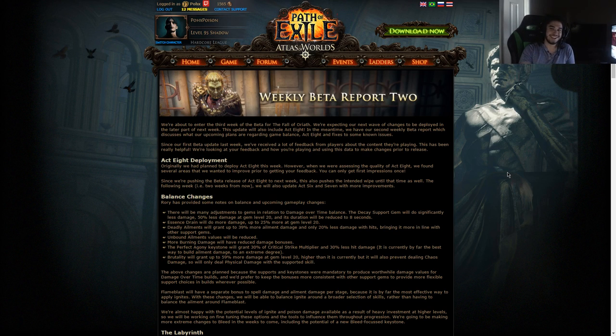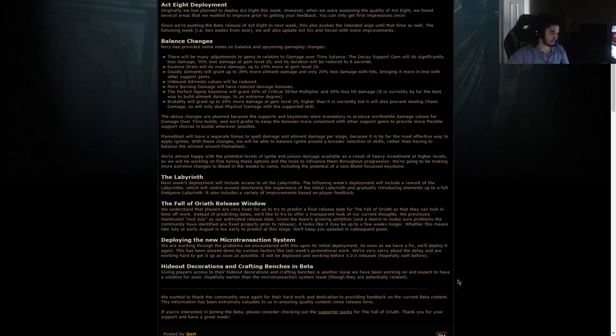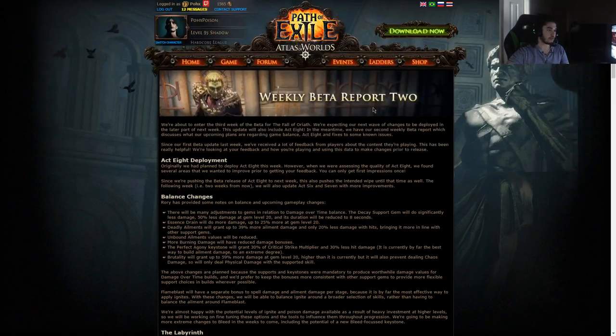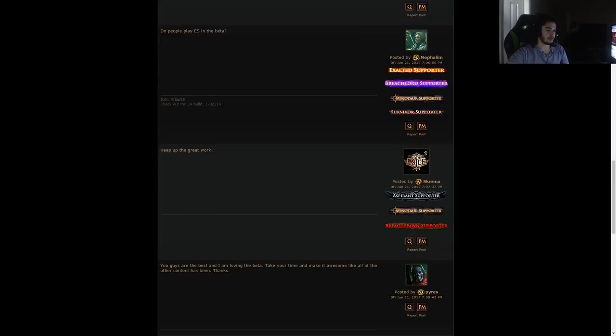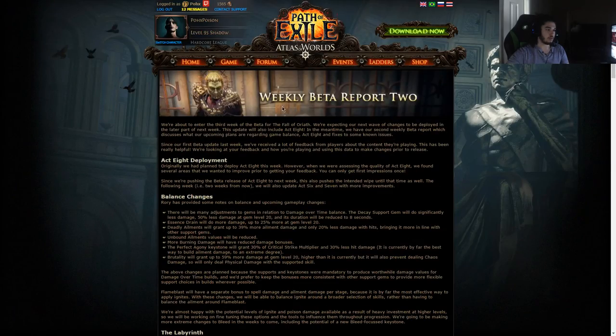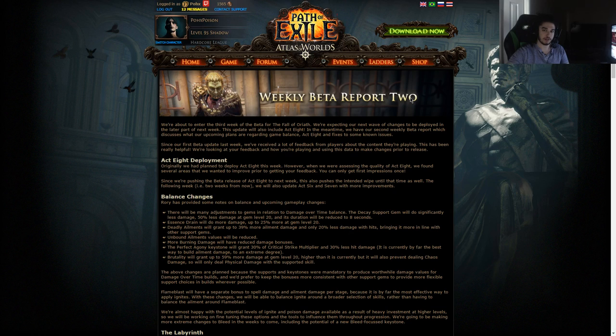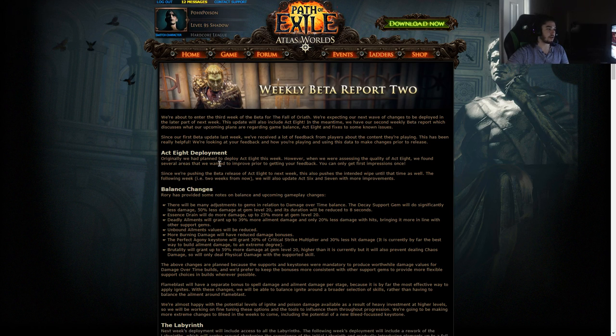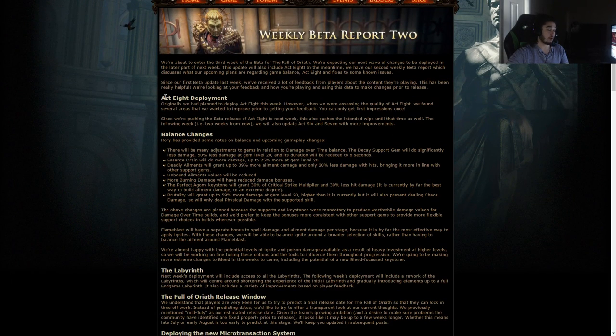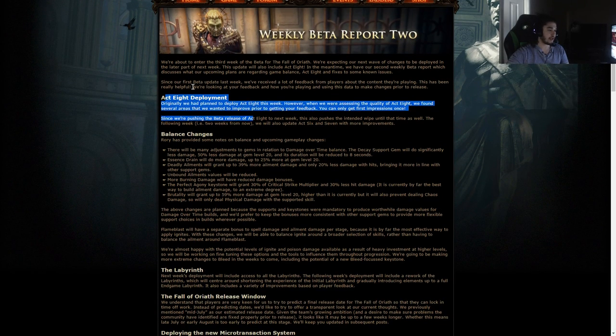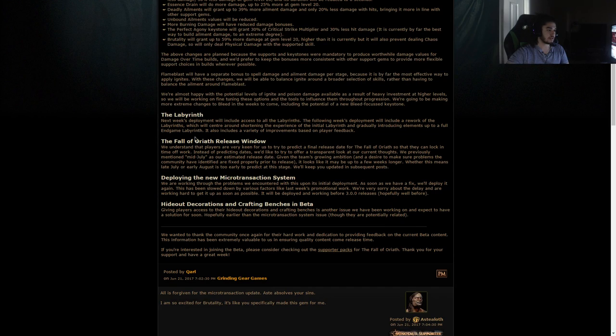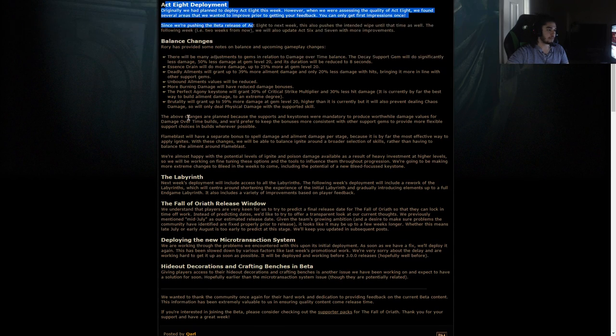Hello and welcome everybody, it is Pox again. So today, actually literally like 14 seconds ago, they just put out the weekly beta report 2, which is basically the second week of beta. We're going to go ahead and discuss what's inside this.